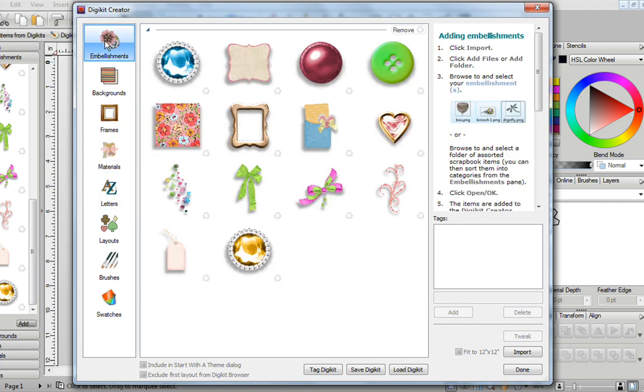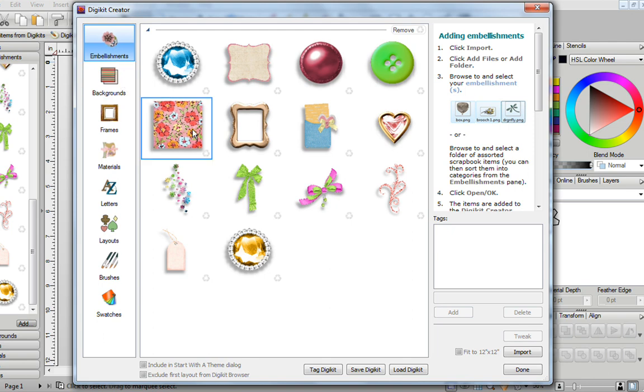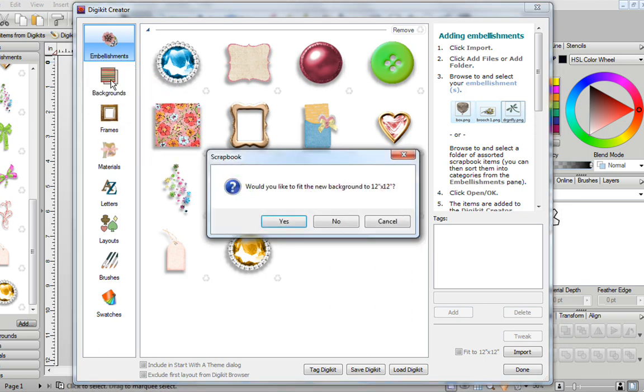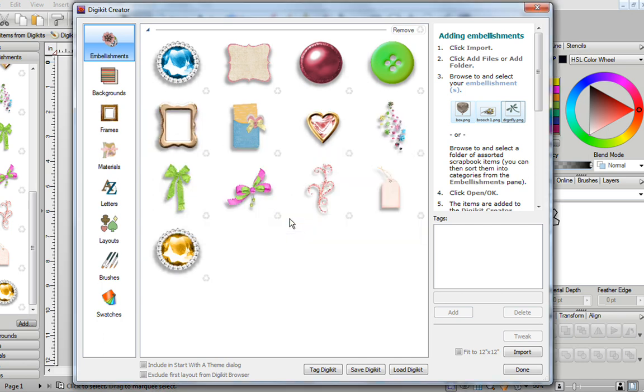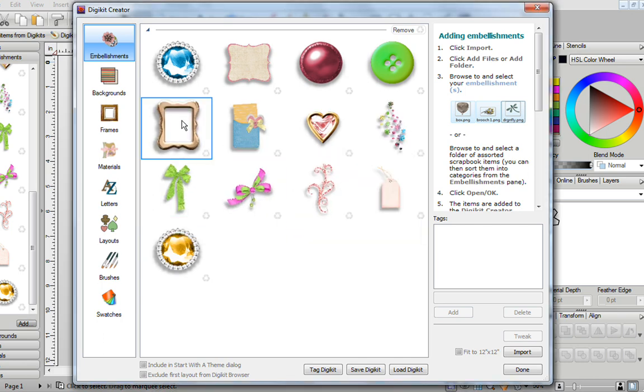I'm going to go back to Embellishments, and if you want to start putting something in your background, you can take this image, for example, and just drag it into your backgrounds. When you do, this question will ask you, would you like to fit the new background to a 12x12? I'm going to say yes, and that is now gone.